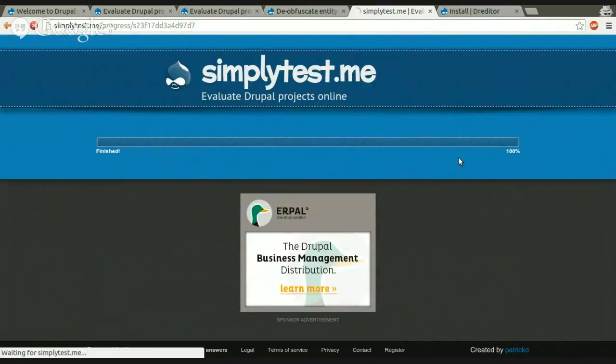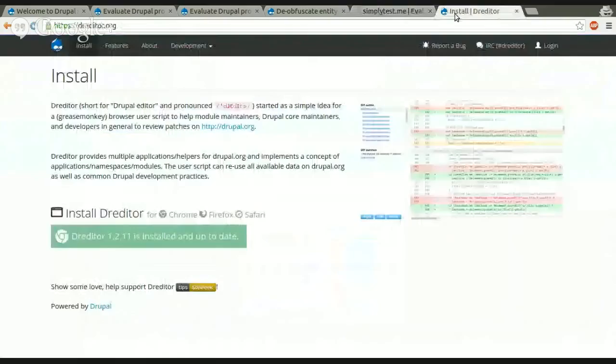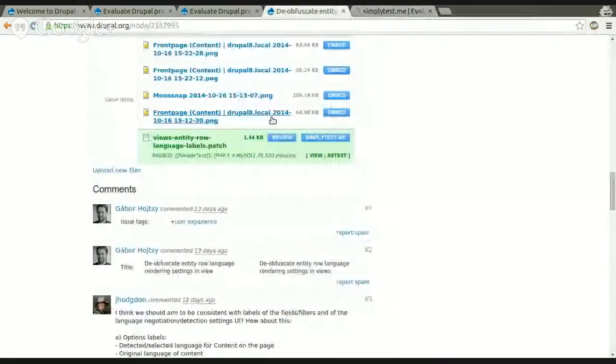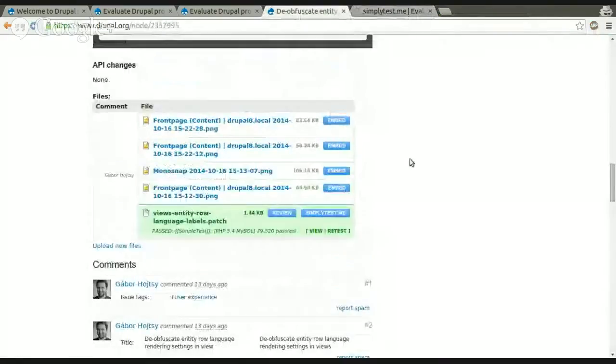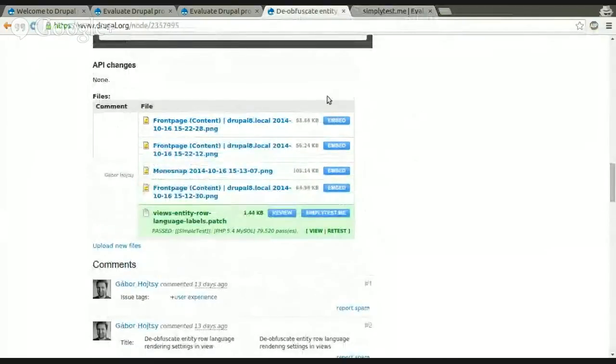And it will take care of all the stuff, and you can basically test the patch online without having any local environment set up or anything. And when it's done, we'll have our own sandbox, and you can review the code.